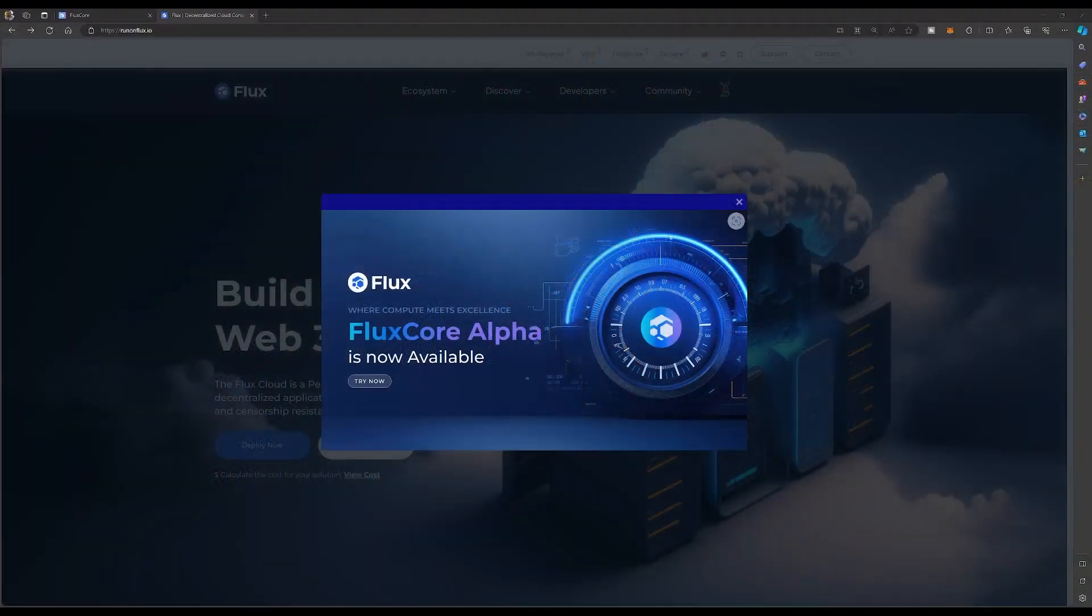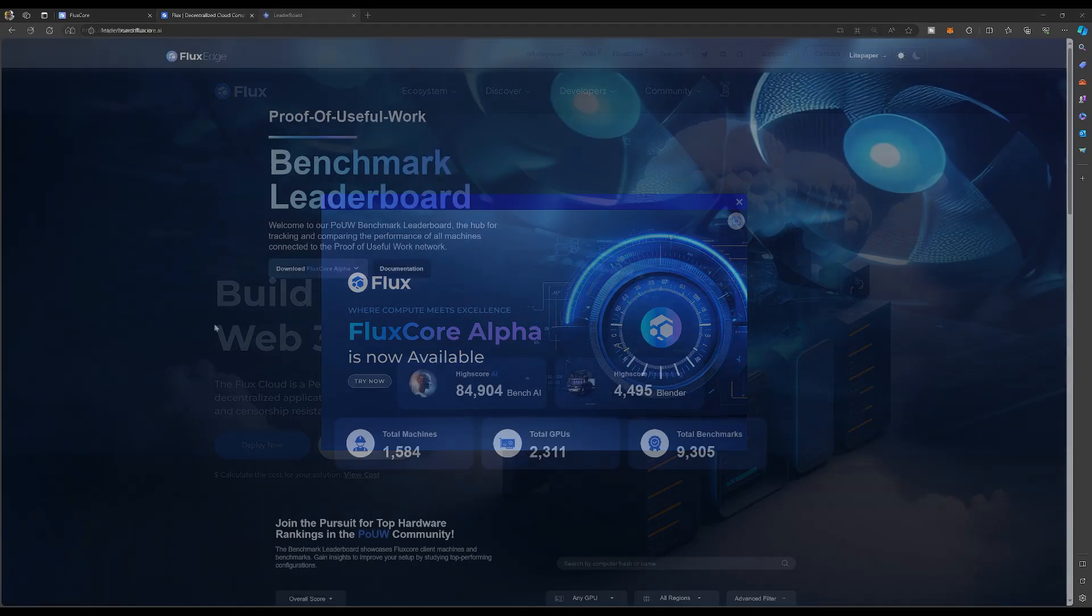Today we're going to be talking about the Flux Core Alpha. Now they did launch this last Friday at around midnight, and I do apologize if there is an echo in the room. I still need to work on finishing my studio and getting some stuff on the walls because things are very bare in this room.